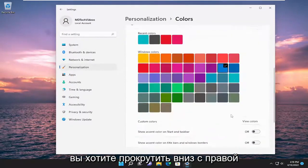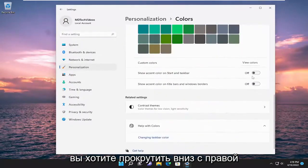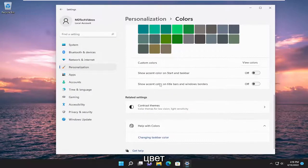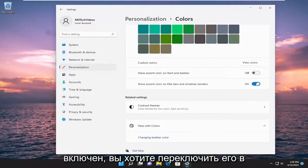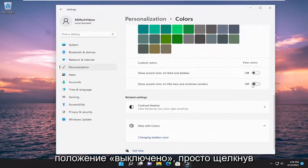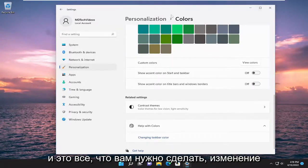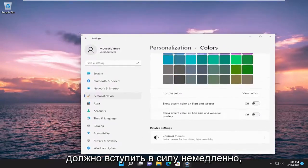You want to scroll down on the right side here, and where it says 'Show accent color on title bars and window borders,' if it's turned on, you want to toggle it to the off position just by clicking inside of the oval one time. And that's all you have to do. The change should take effect immediately.